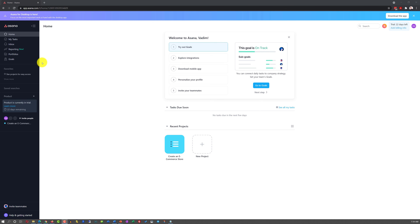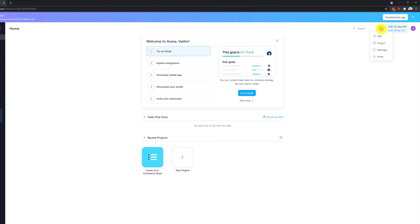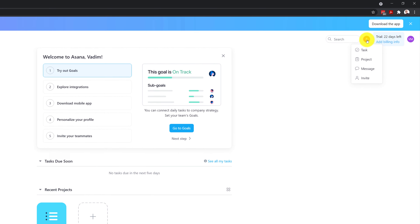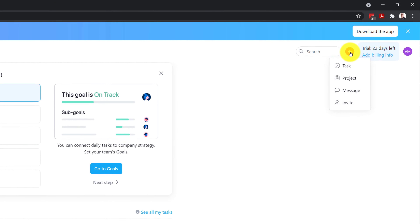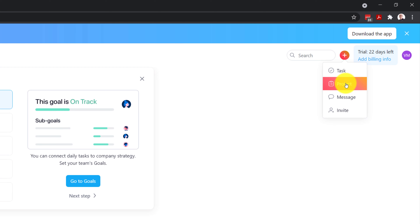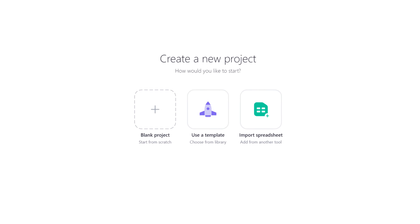There are multiple ways and a lot of different options on how you can create a new project in Asana. One way is to click the plus button and select new project. This brings up the wizard and you can choose either to create a blank project, use a template, or import a spreadsheet.